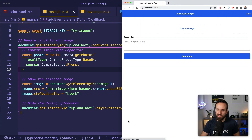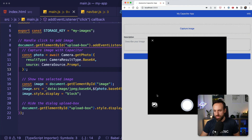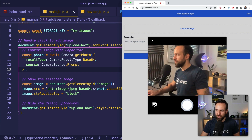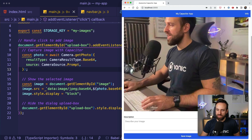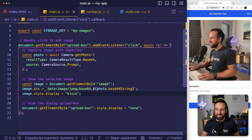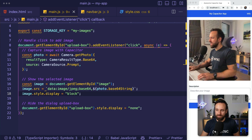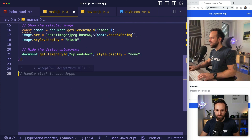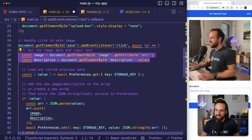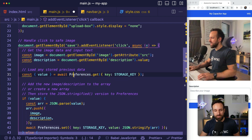Now once we've captured an image, we need another click handler for the save image button. On click, we're going to grab the image information and the description field. Then we go to Capacitor Preferences and say, please give me all the information stored under the storage key. This will return a value if information is present in storage.